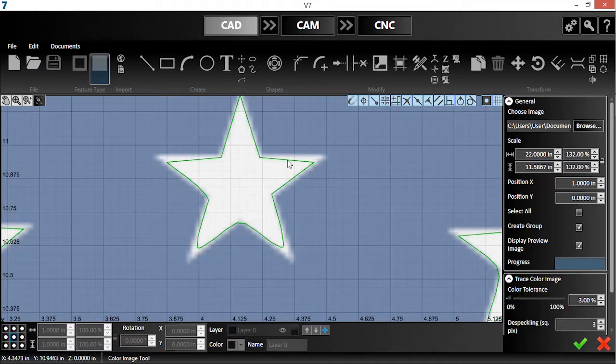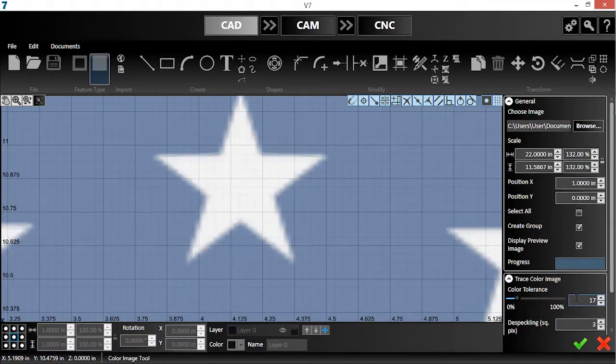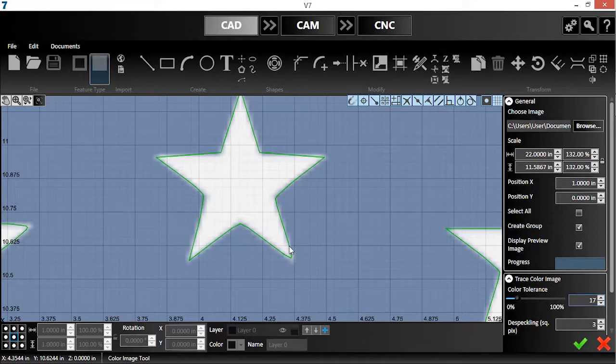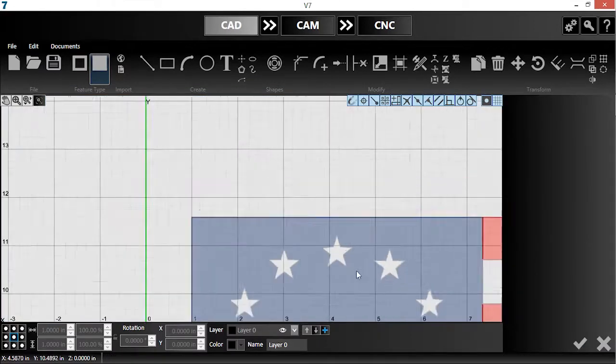Now, I'll change the color tolerance parameter to a value that produces more accurate geometry. The software will analyze the image and break it into different color groups.